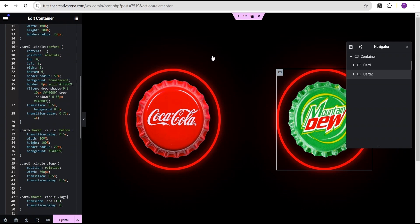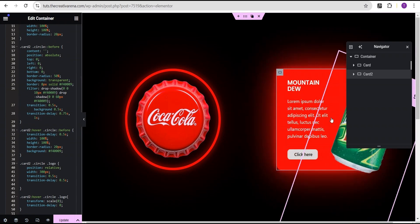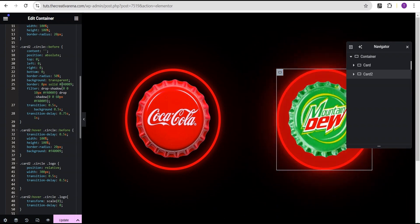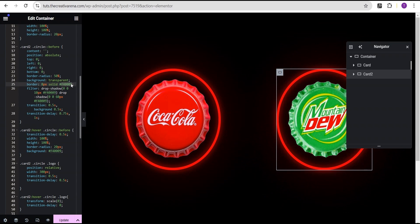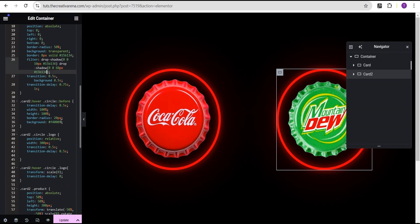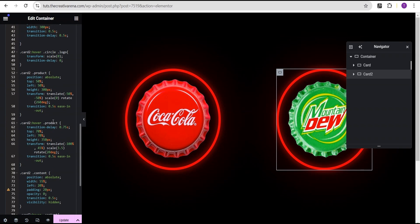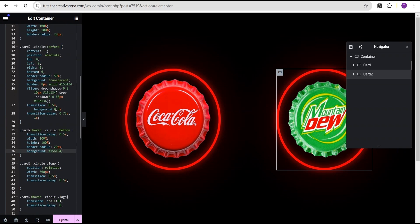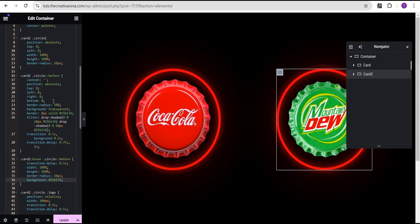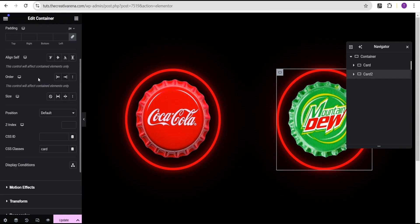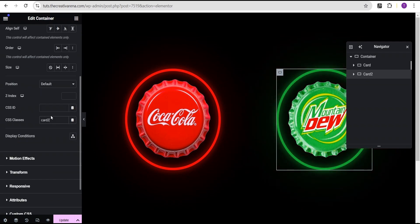I'm also going to change the background color from red to a green to suit the Mountain Dew product. I'll replace the red color code #F40090 with the new color code #15B134 everywhere it appears in the CSS. After updating the CSS class on the card two layout from 'card' to 'card two', you can see the effect has now taken place.